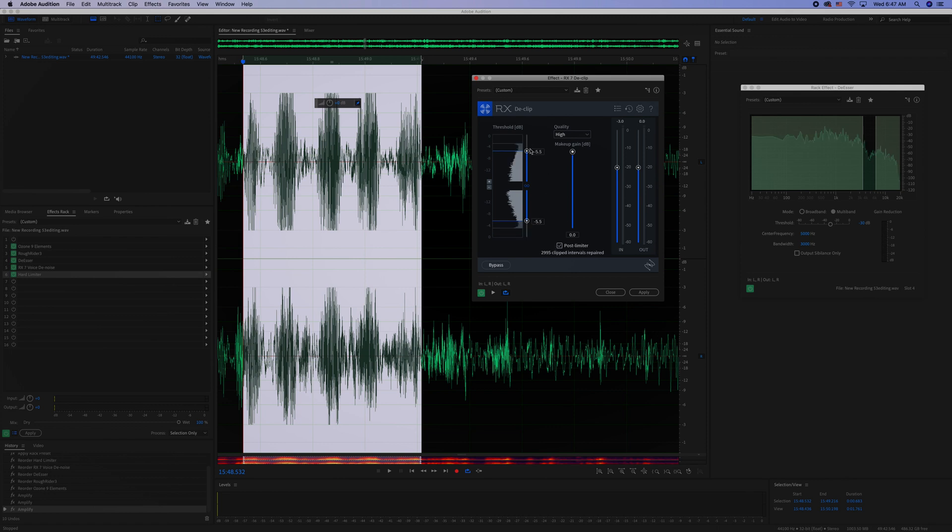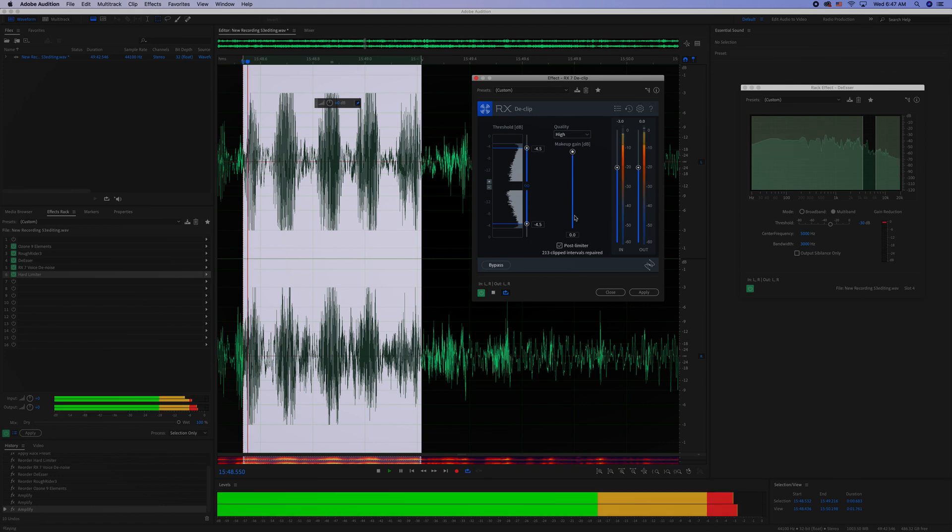What you want to do is pull this down below the level of the clipped waves. This line right here would be somewhere down in here and loop it.